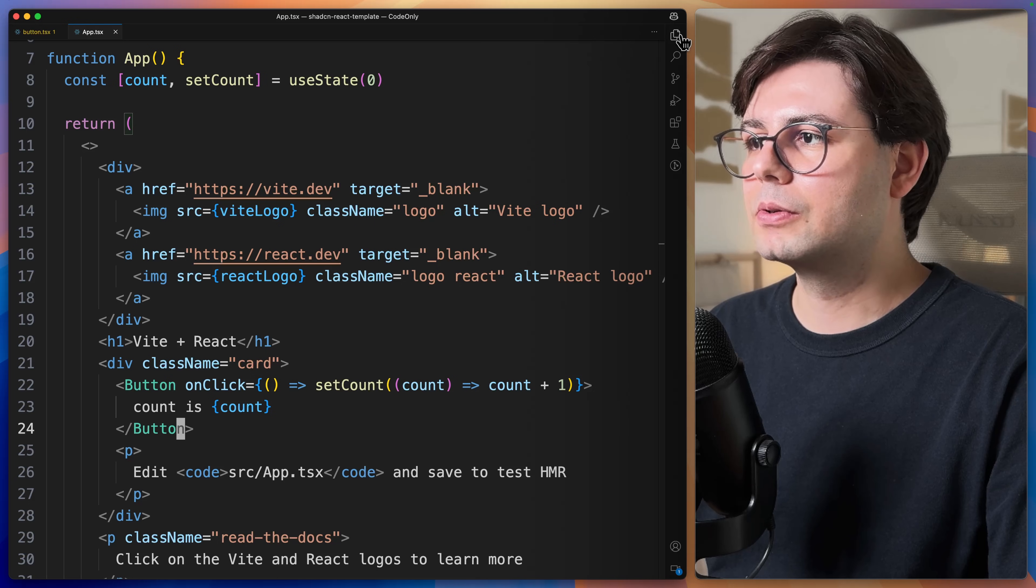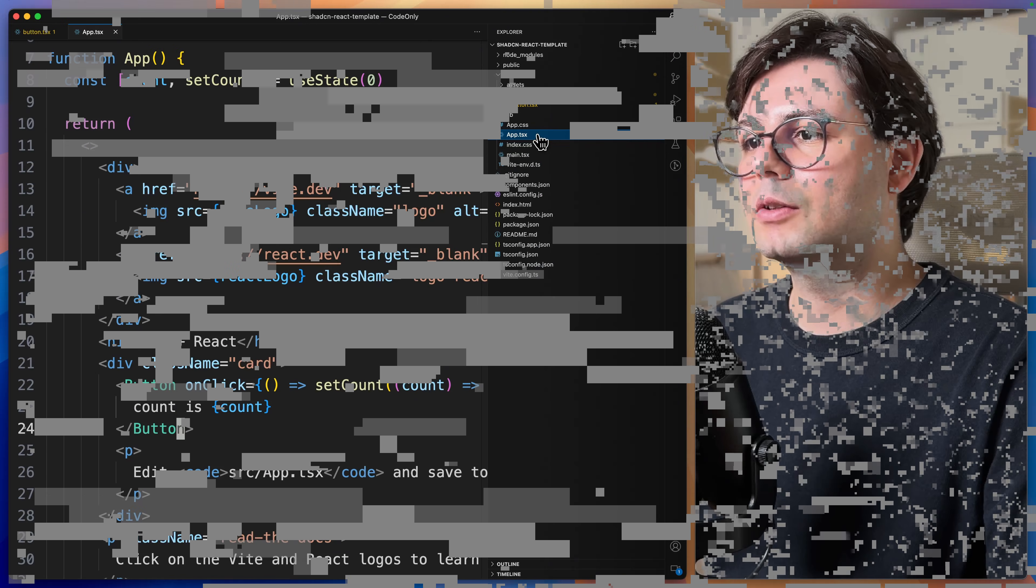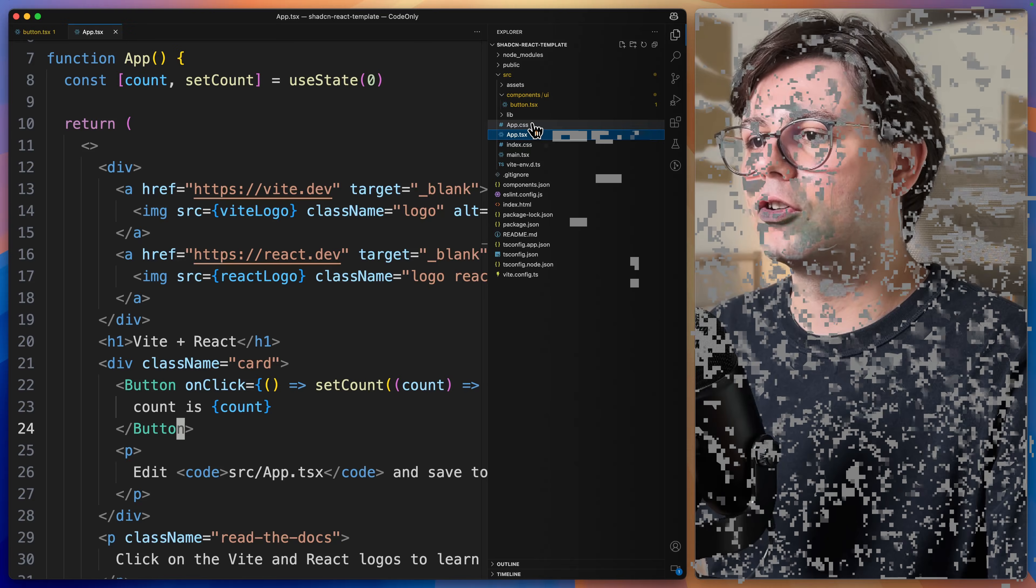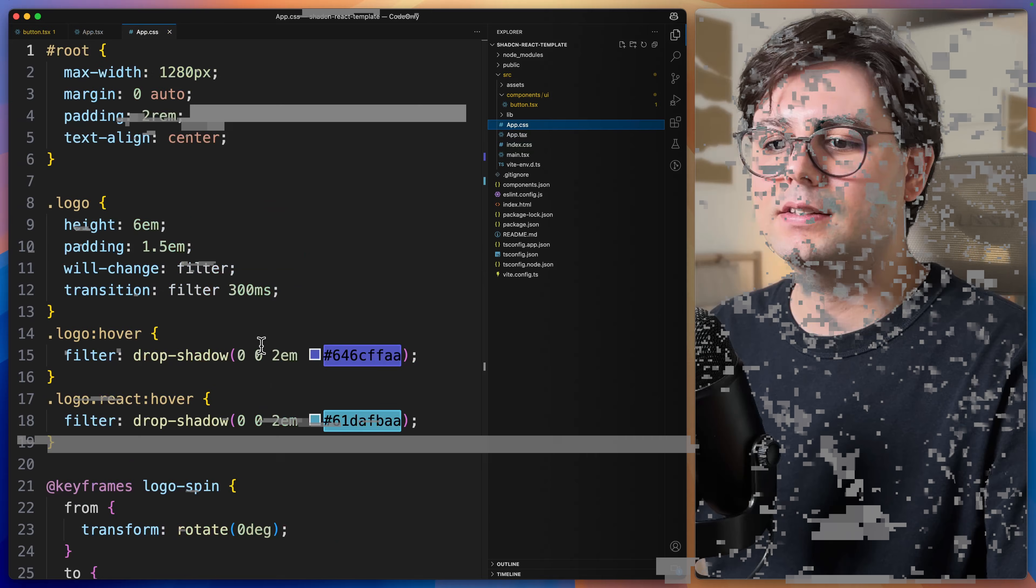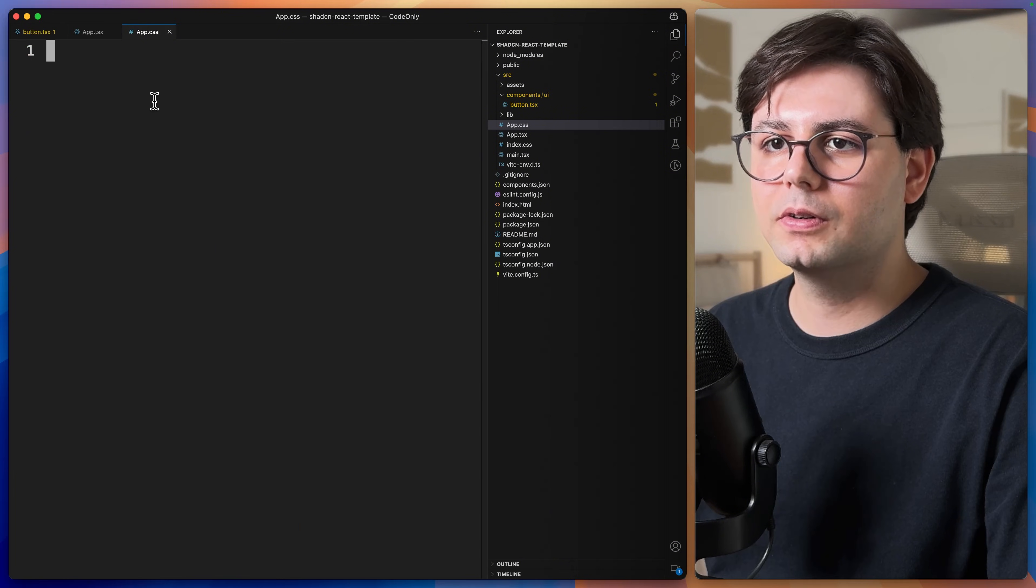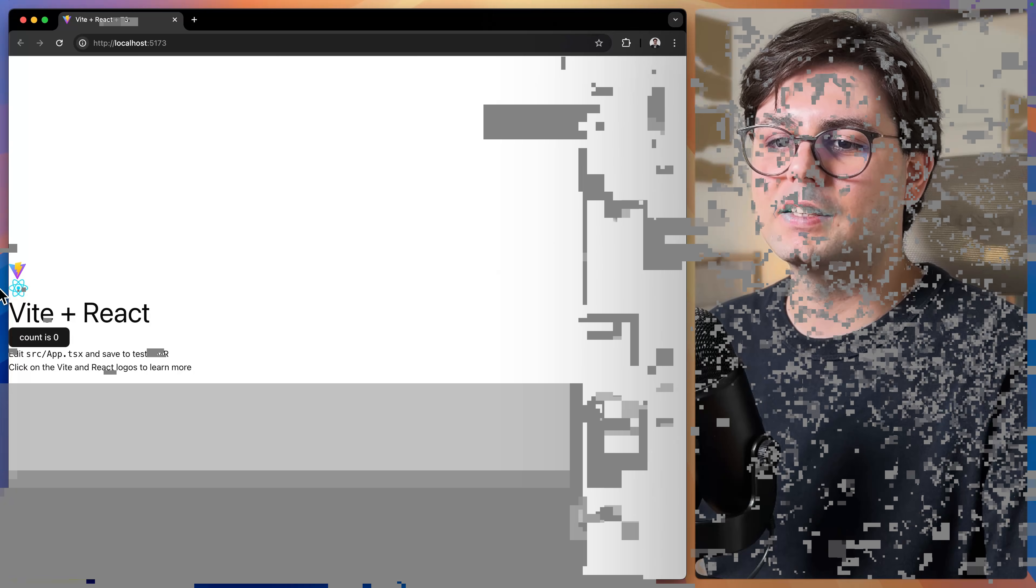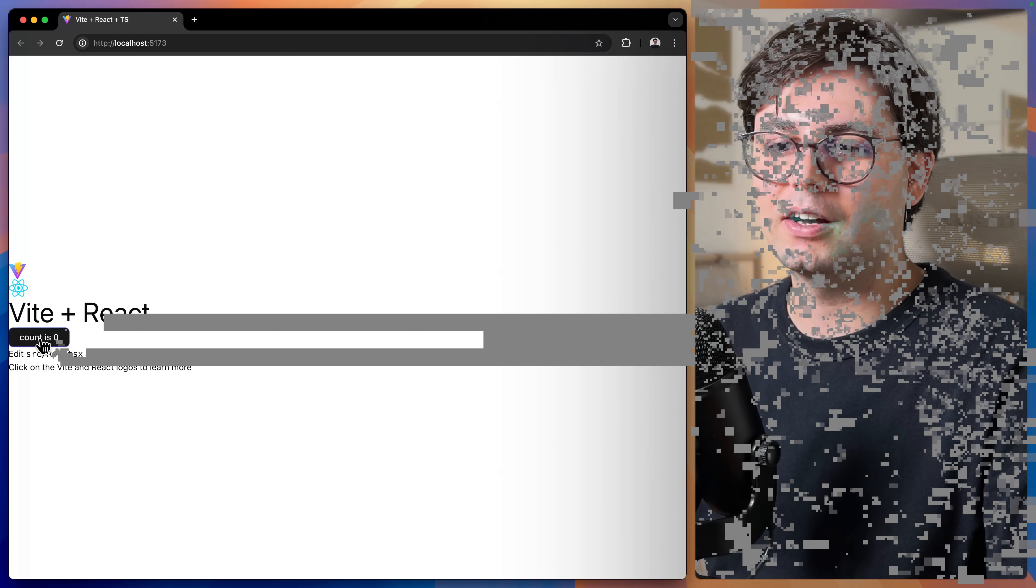And let's also remove this styling that we have inside our app.css. We don't need this stuff anymore. And now if we go back to the project, as you can see, this is our button from ShadCN UI.